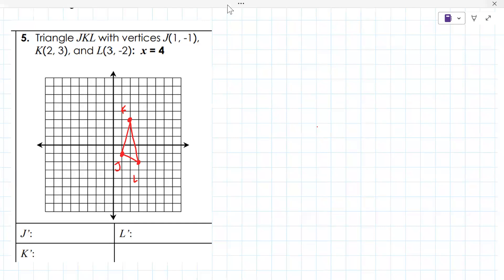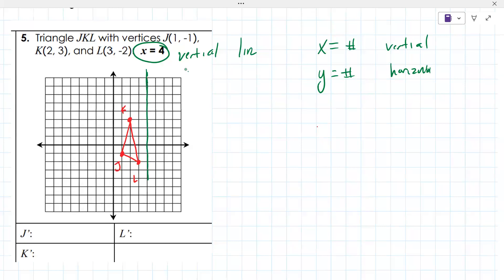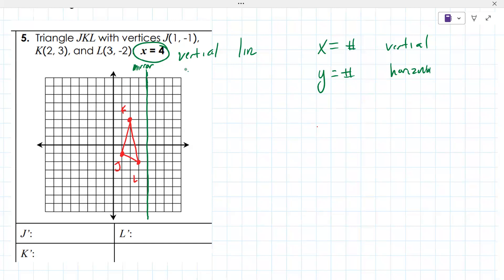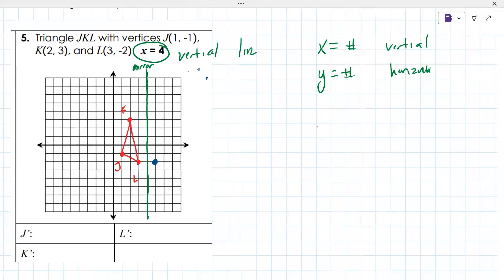Next thing is to draw the line x equals four — that is a vertical line. Whenever you have x equals a number, that's vertical; if you have y equals a number, that's horizontal. Go to four and draw a dashed line or solid line to indicate you're reflecting over it — I call it your mirror, the thing you're bouncing off of. Then count how far away each point is: L is one away, J is three away, K is two away. You should see the same shape mirrored in that line.